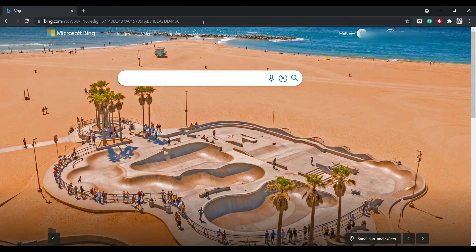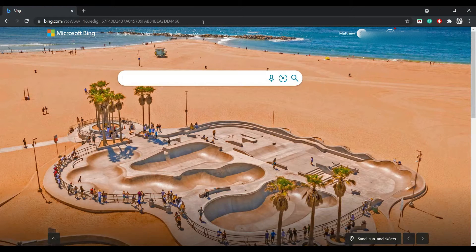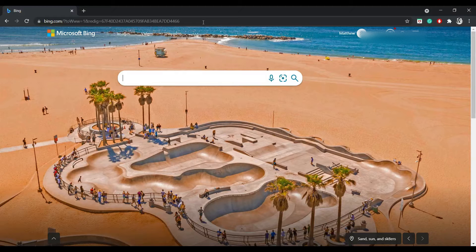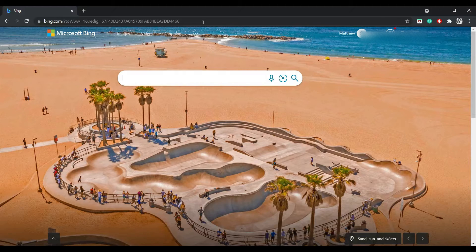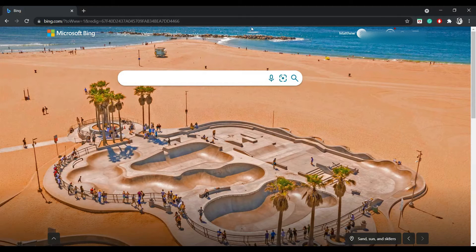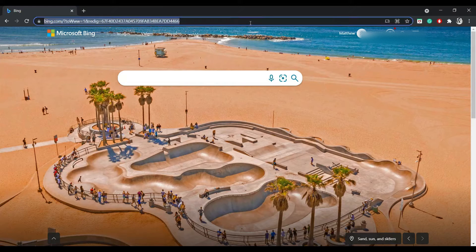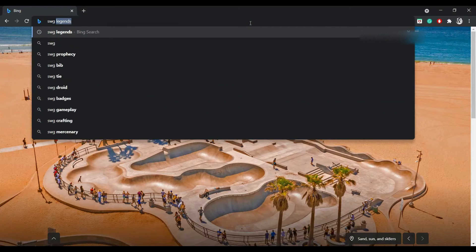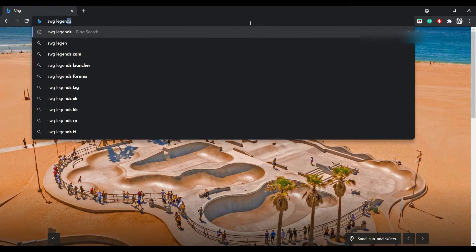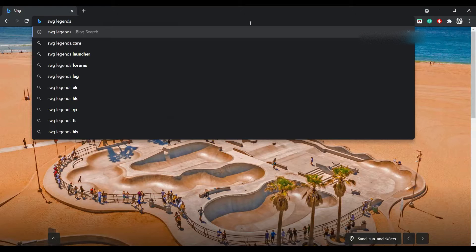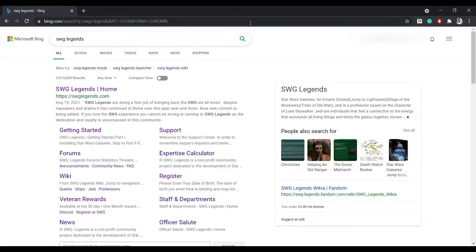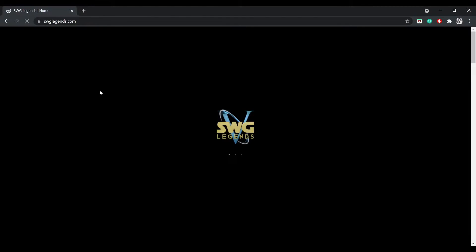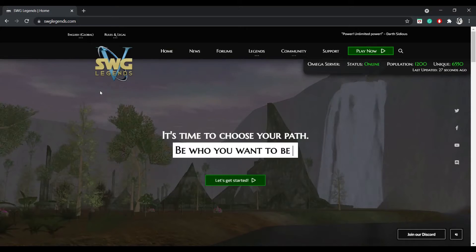Today I'm going to show you how to install Star Wars Galaxies and play it on Star Wars Legends. The first thing you're going to do is open up a new window, go up here and type in SWG Legends, click enter, and click on that first link.